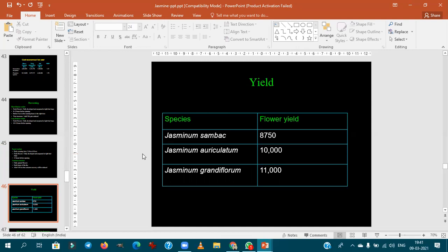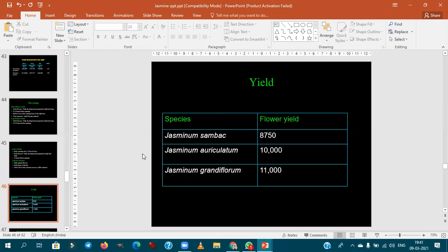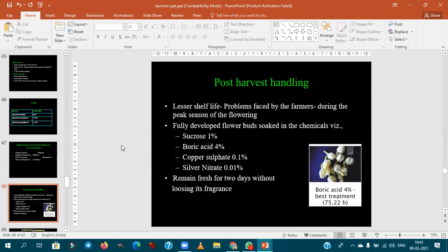Jasminum multiflora flowers throughout the year. Major jasmine concrete exporters from India are mainly situated in Tamil Nadu. The shelf life of jasmine is very short — farmers face problems during peak season as jasmine loses viability quickly. For export, fully developed flowers should be treated with chemicals like sucrose, boric acid, copper sulfate, and silver nitrate.